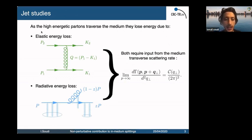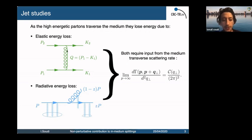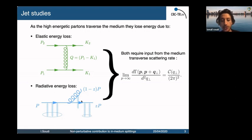As we know, as high energetic partons traverse the medium, they can lose their energy mainly due to two processes. Historically, first it was computed the elastic energy loss, which is mainly due to elastic interactions with the medium. But later on, it was shown that due to multiple soft scattering with the medium, this can lead the hard parton to radiate, and this is what leads to this cascade, which dominates the energy loss for a very high energetic parton.